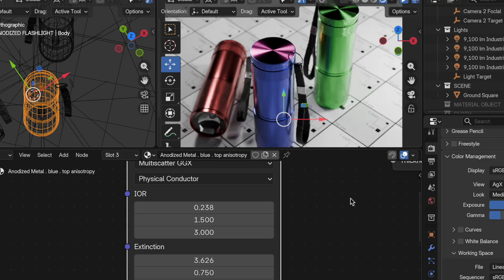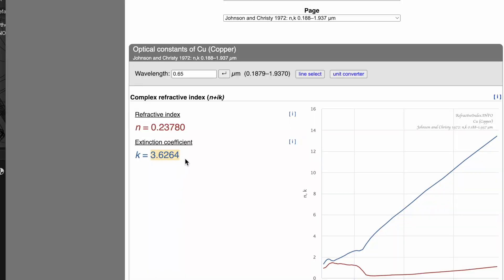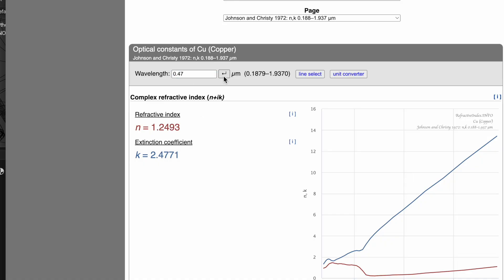Now we would do the same thing for the next green, which is 530. So then we would come back here and we would type 530 and it would produce laboratory measured values that we would do the same thing. We would take these back over and put them in. And then finally we would go to 470 for blue and we would get the extinction values for blue. So this is how I defined the copper for the example renderings of that copper teapot that I used.